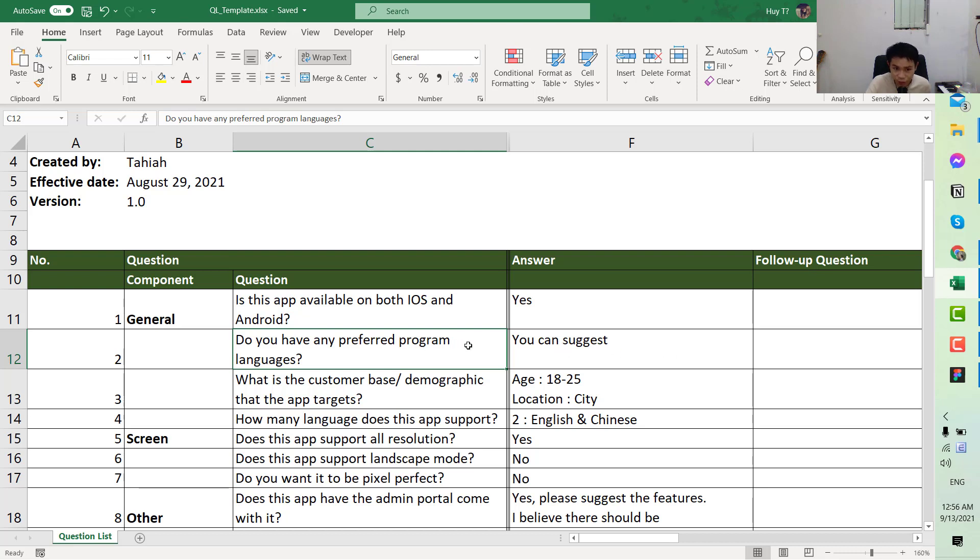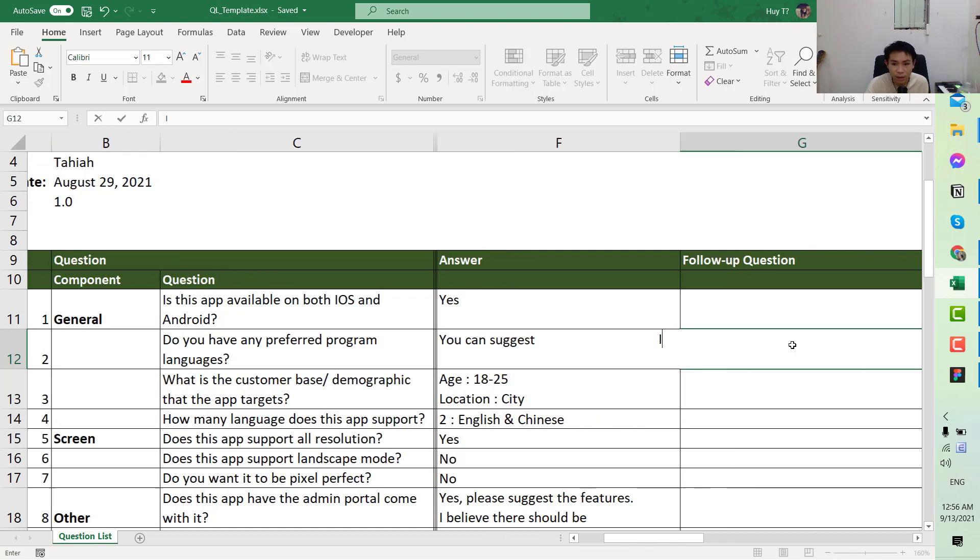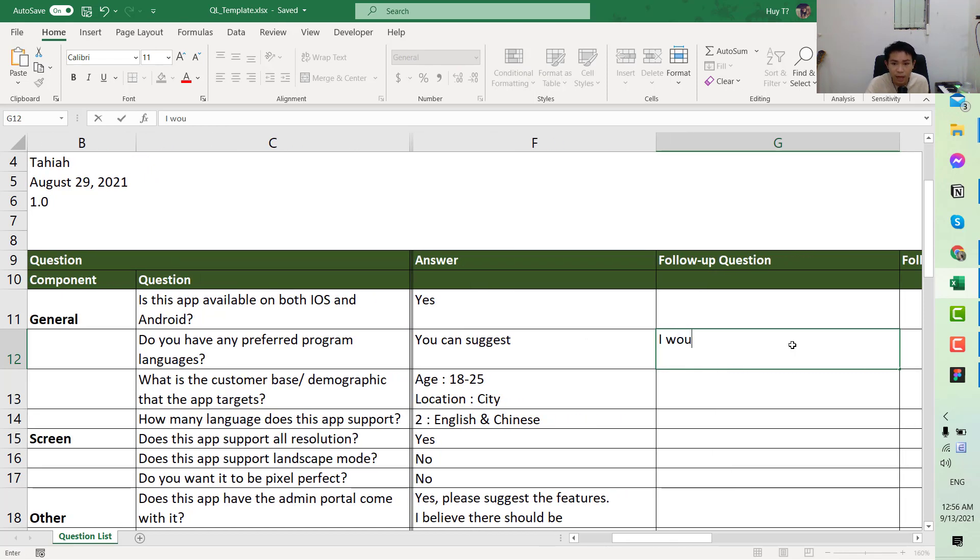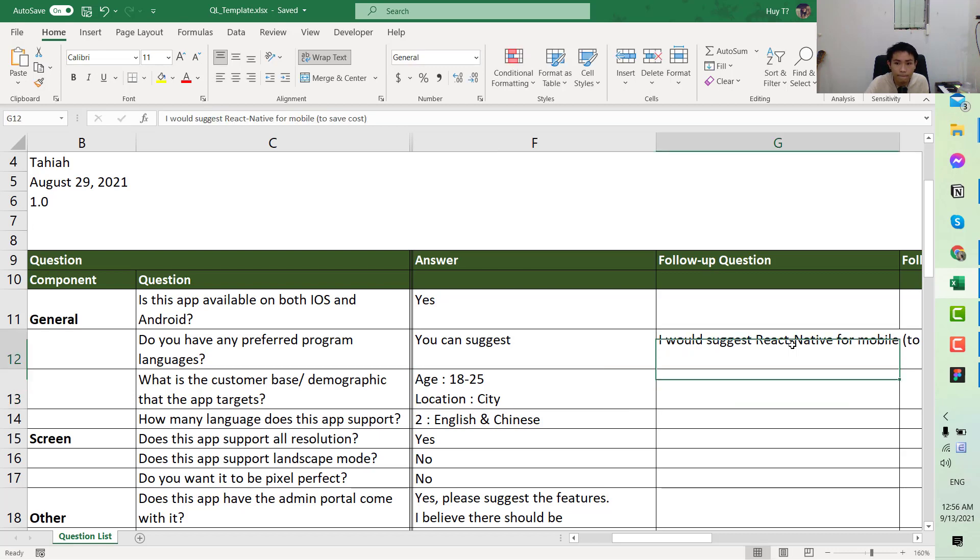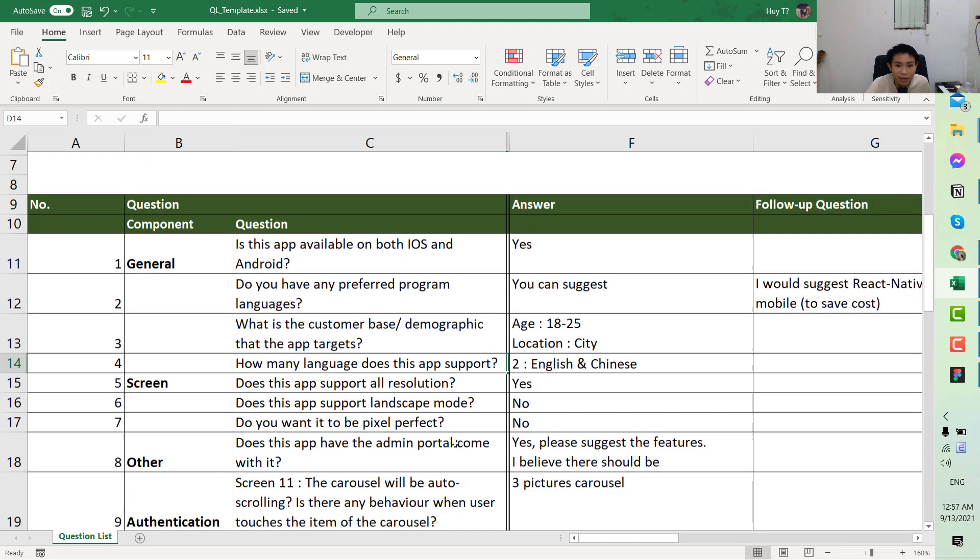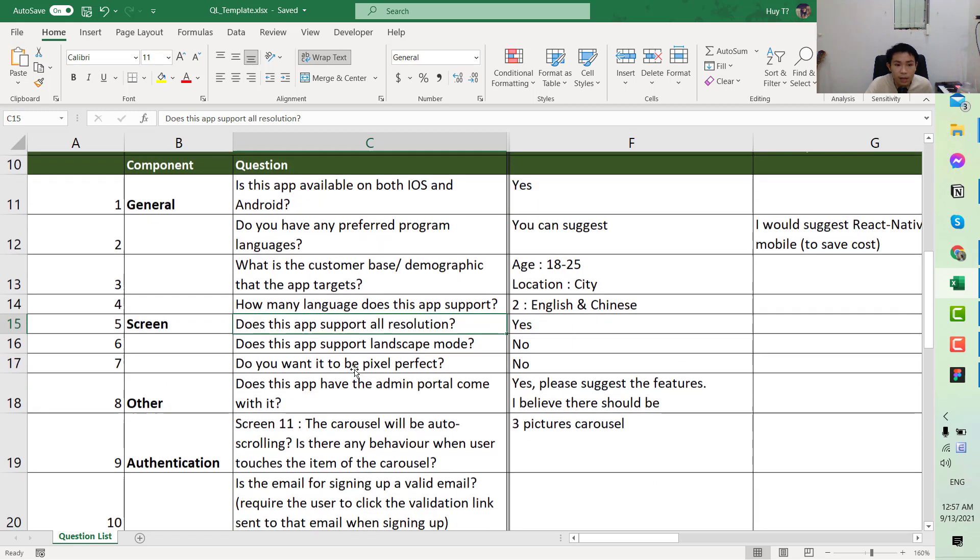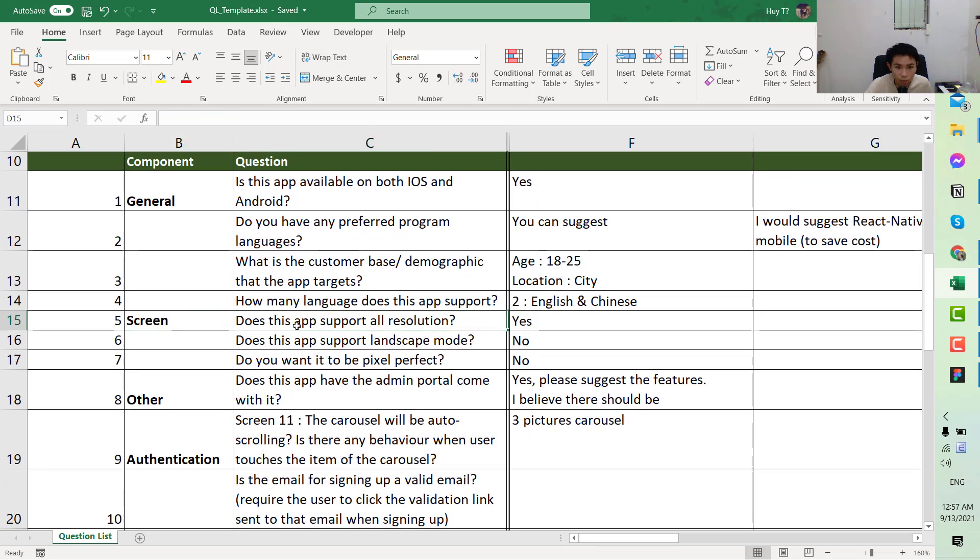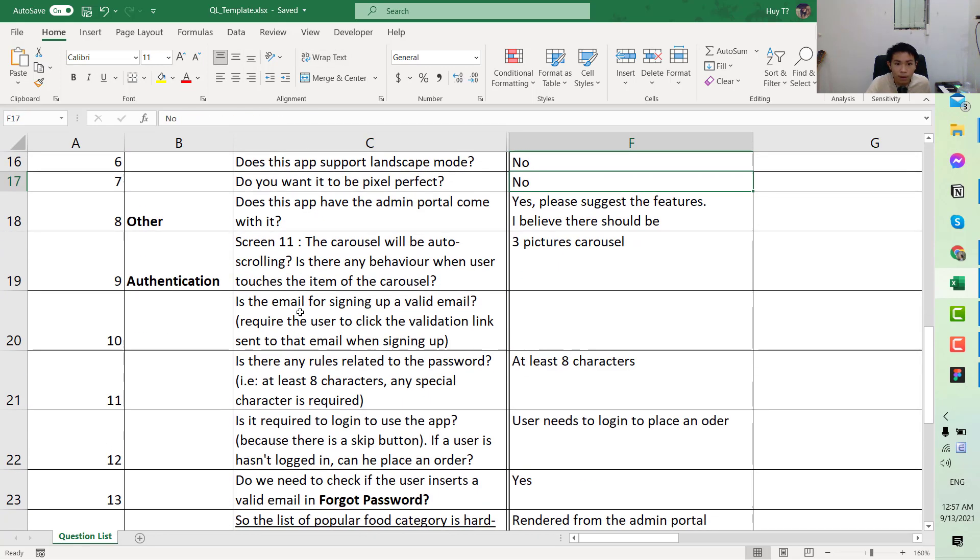Looking at the first question, is it available on both? Yes. Here when the customer answered, I asked you to check about the program language. You can consult the technical lead, but for example, after I got the answer I would suggest React Native for mobile to save cost because we have both iOS and Android. Customers see more graphic. Location city. How many languages does this app support? English and Chinese.